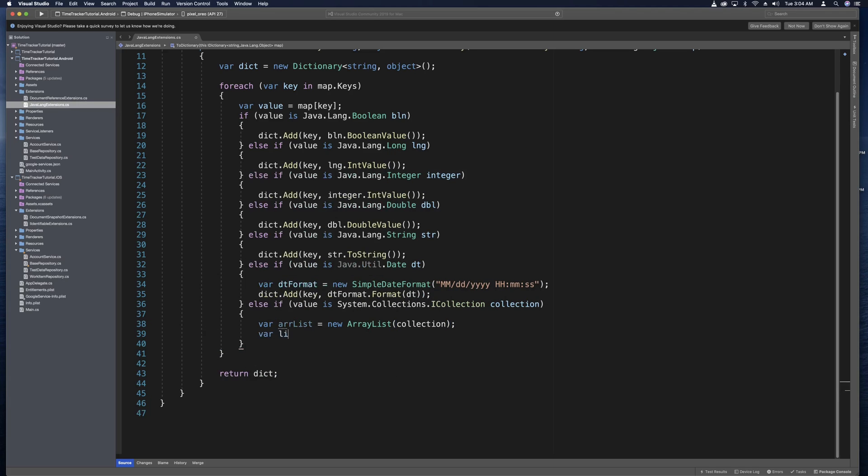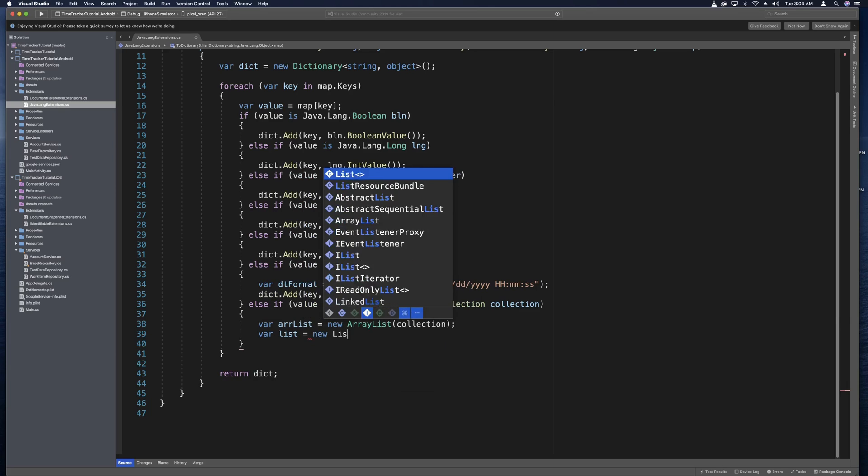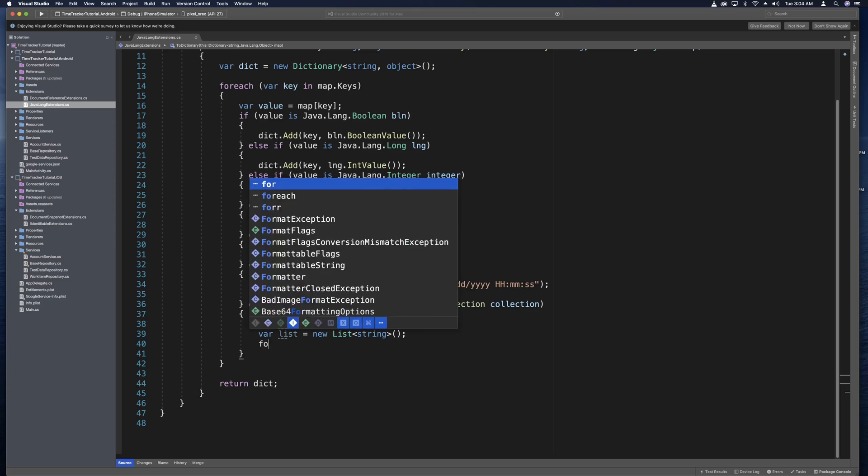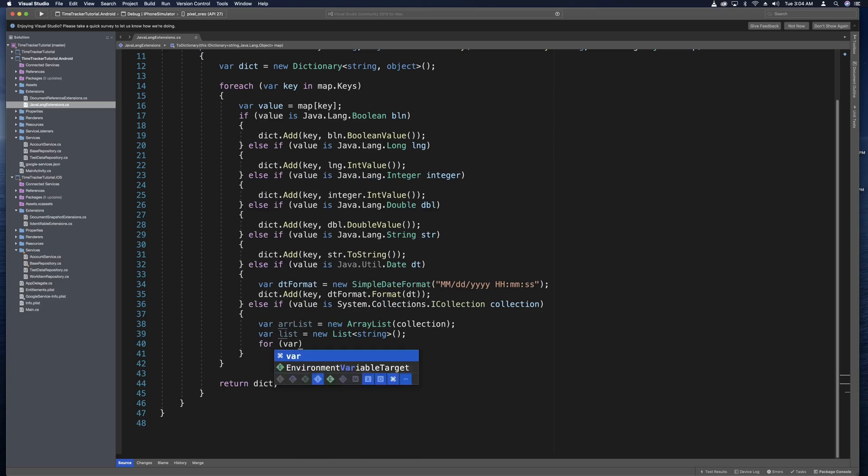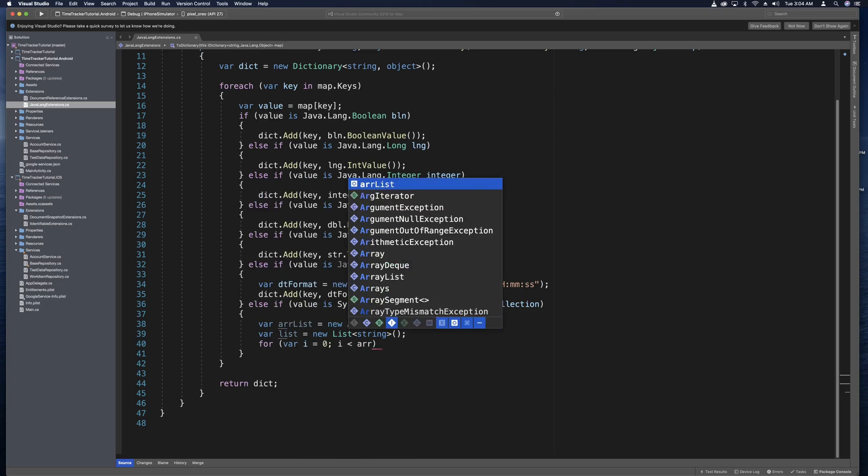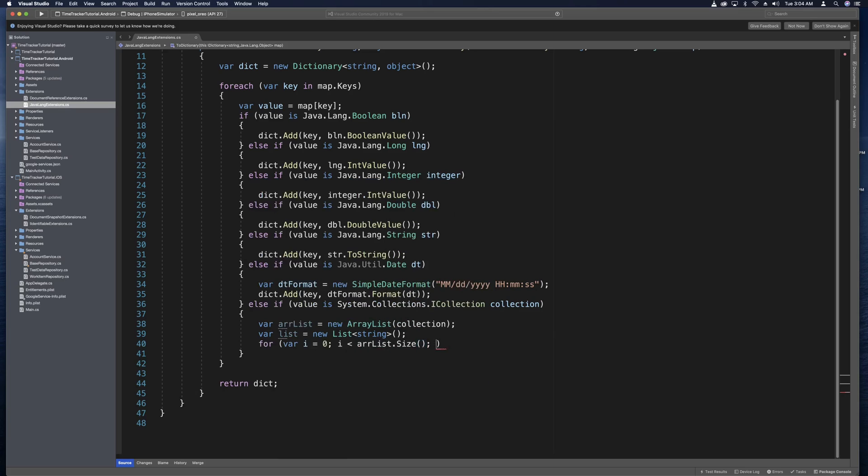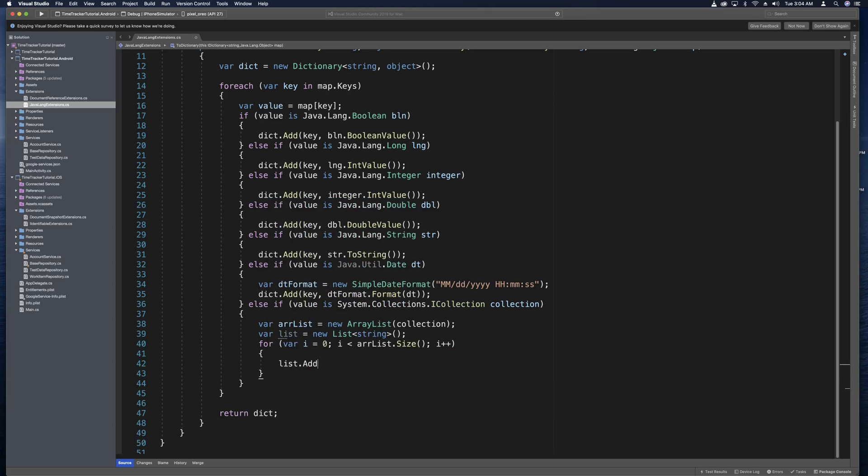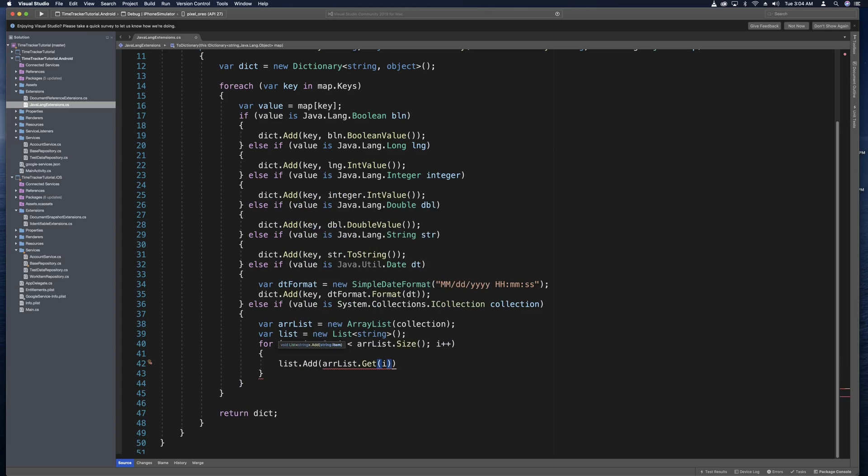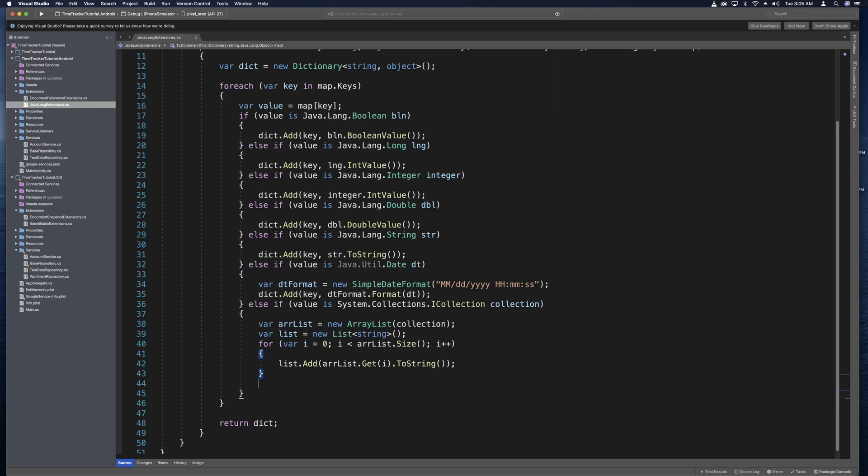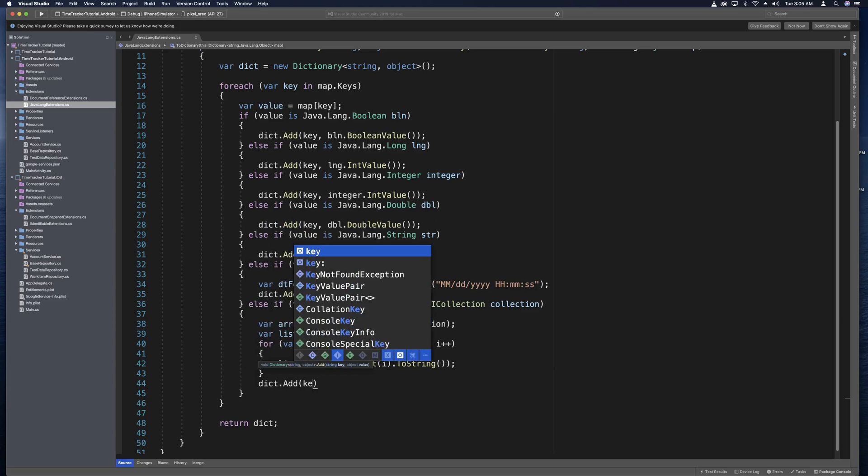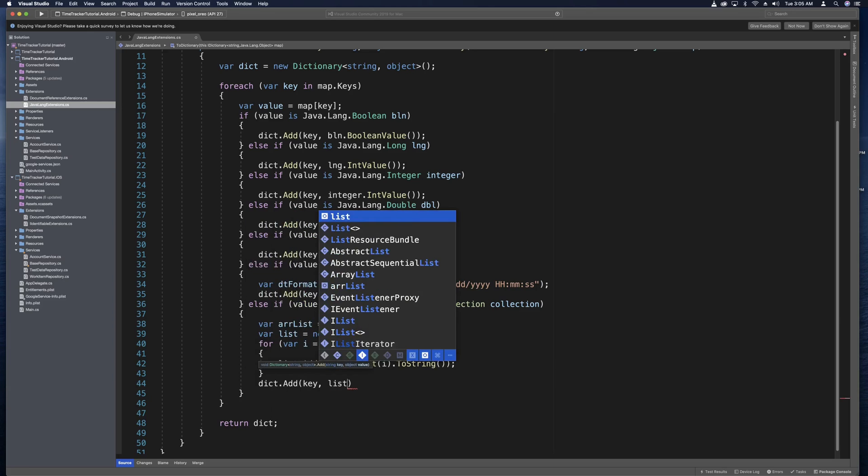And now we want to go through that R list that we created. So we can say var I equals zero, I is less than our list dot size, and I plus plus. And now in here we can add this to the C sharp list. And we can do that by saying list dot add. And then this will be our list dot get and that'll be at index I and then just to string. And then under this for loop, let's go ahead and add this C sharp list to our dictionary. So we can do that by saying dict dot add, use key, and list.